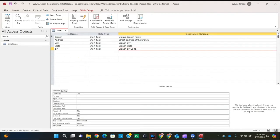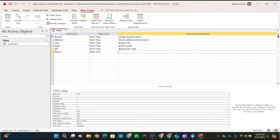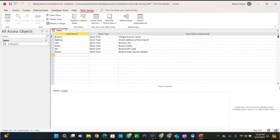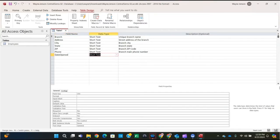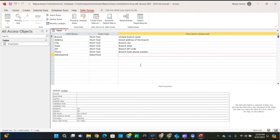Then tab down one more time. The next field is 'DateOpened' — uppercase O, all one string — and that's going to be the Date/Time data type. Select the Date/Time data type, tab over, and the description is 'the date the branch first opened'.